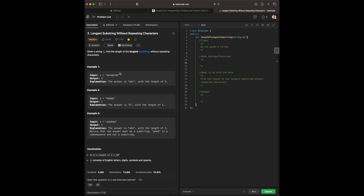Let's go over the examples. For the first example, we are given the string 'abcabcbb' with an output of 3. The answer is 'abc' with a length of 3, because we have three unique characters within our string that are not repeating. It seems as if we keep a record of any character we have visited if it's unique, and if it's not unique then we break off the entire substring.